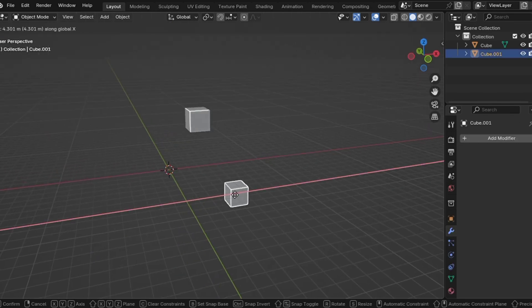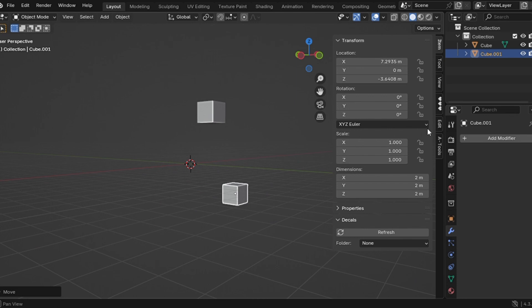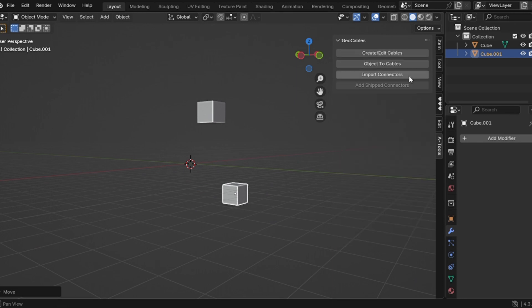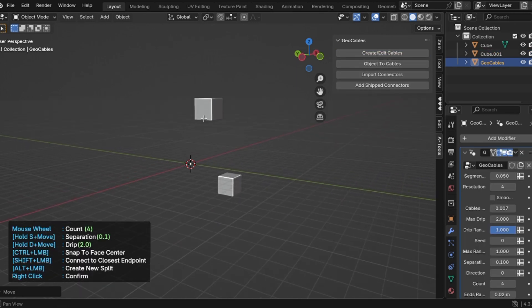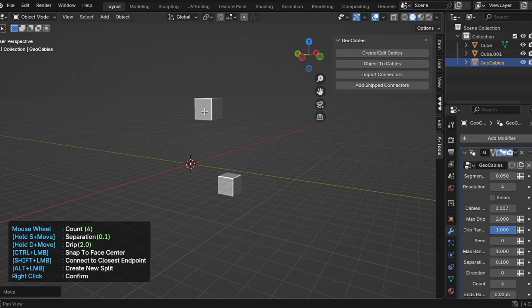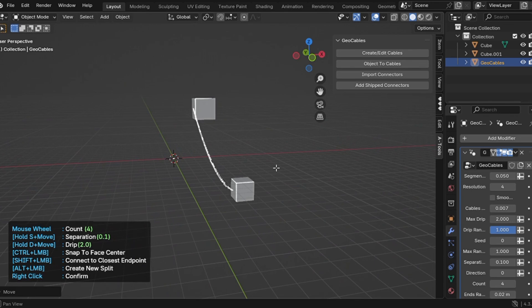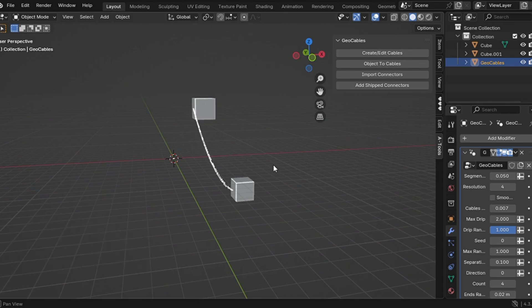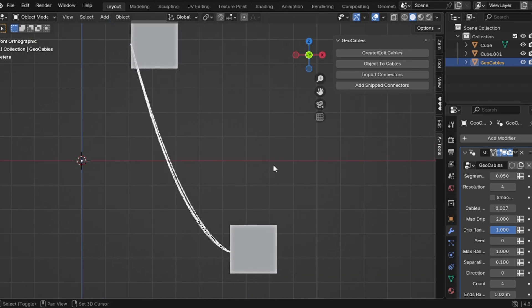Step one, install the addon and press N to open the side panel. You'll see a new tab called A-Tools. Open it and click on create cables. Step two, now just left click wherever you want the cable to start, then left click again to set the end position. The cable is now wrapped onto your model. Just right click to confirm and exit the menu.